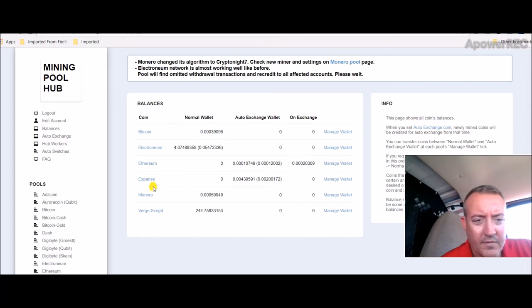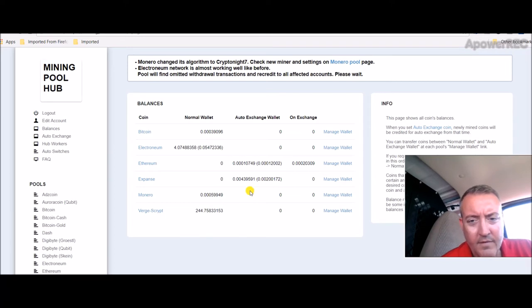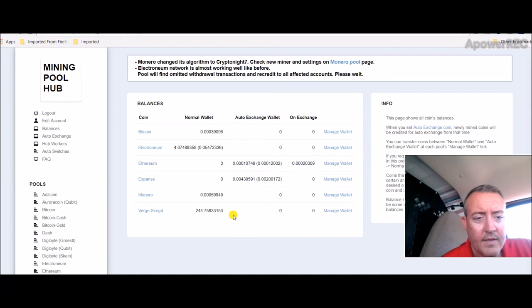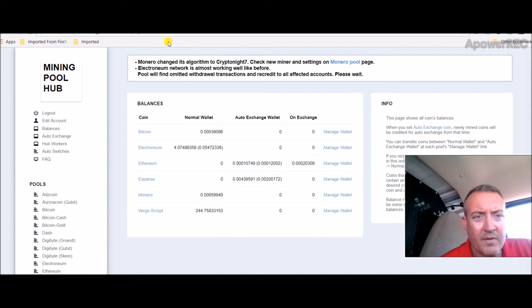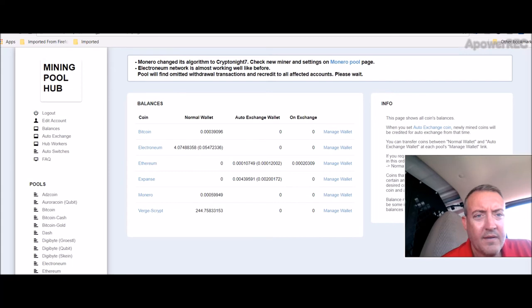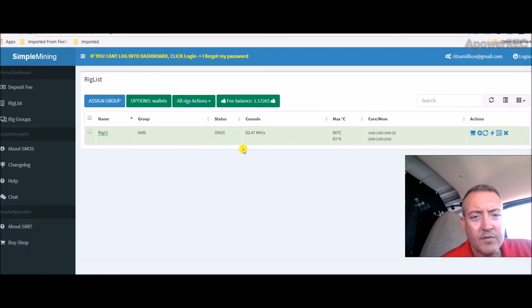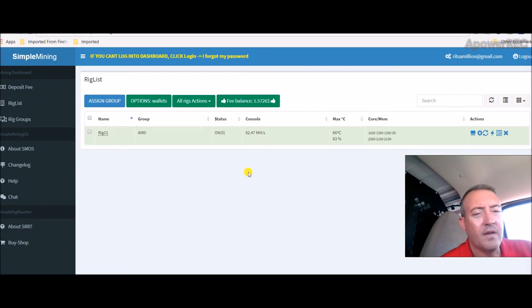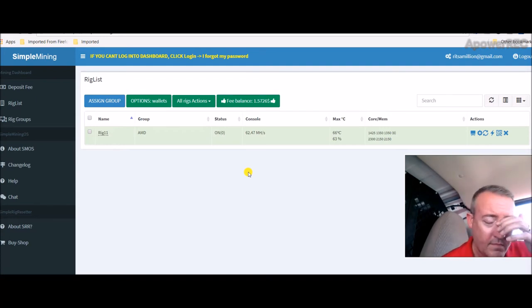I don't know why we switched to Expanse for a little bit. I'm guessing it was just more profitable just briefly, so it switched. What I'm going to do is once this pays out right here, I'm going to switch this rig which is mining Ethereum right now and converting it to Verge via mining pool hub.